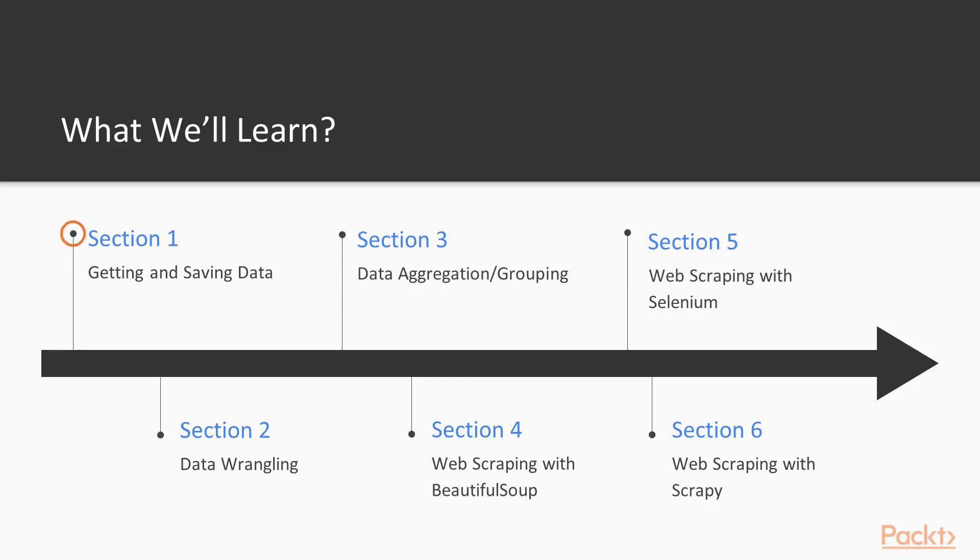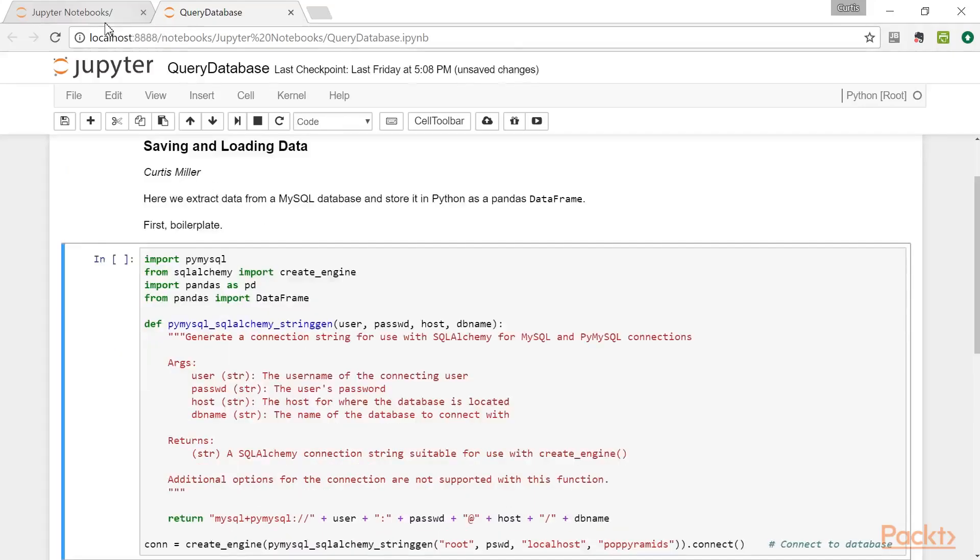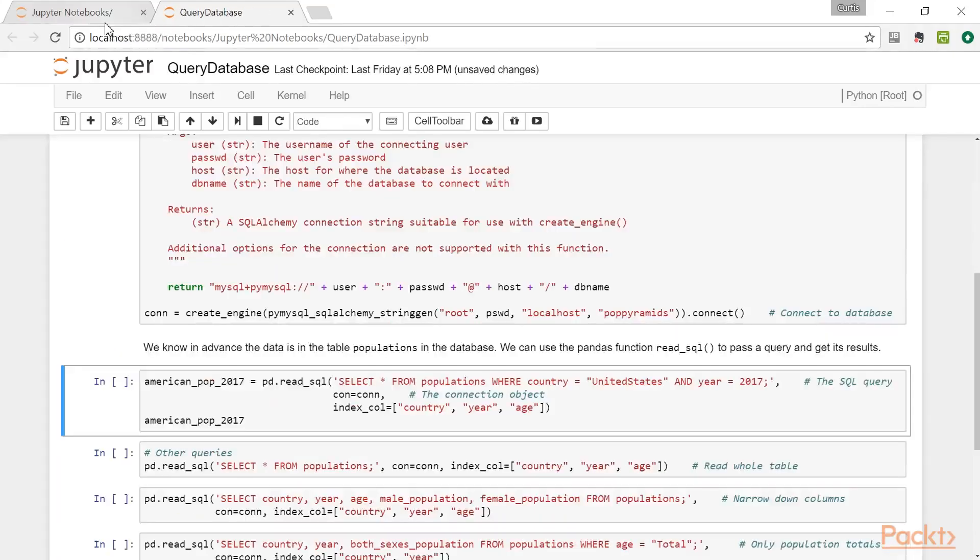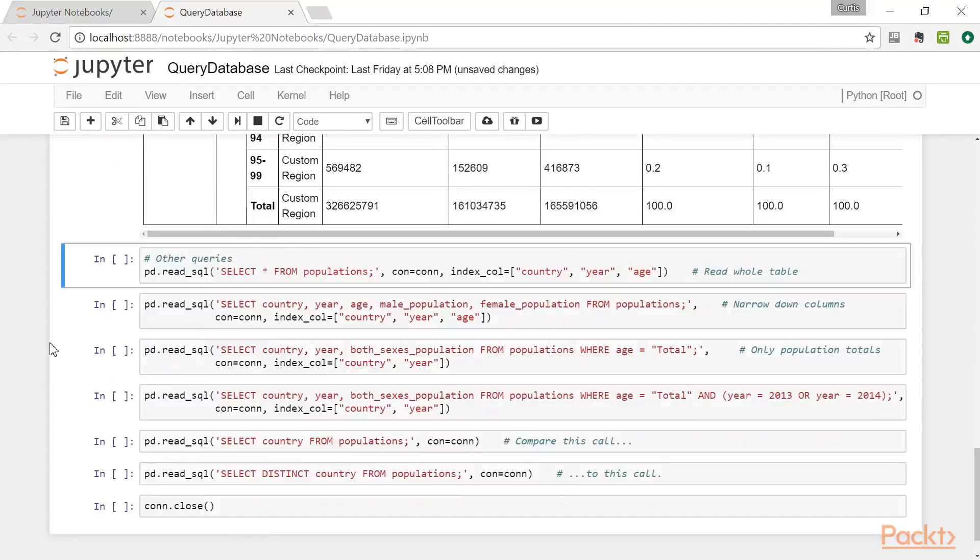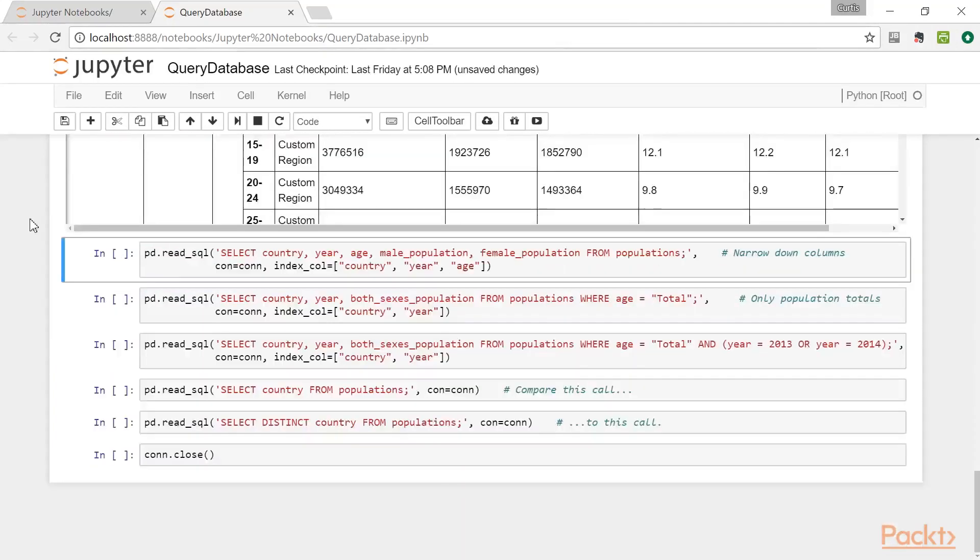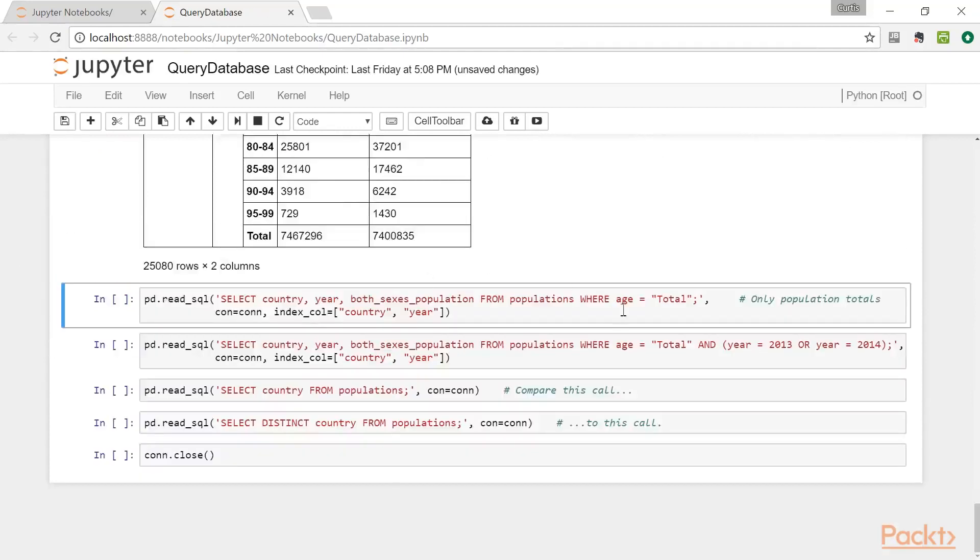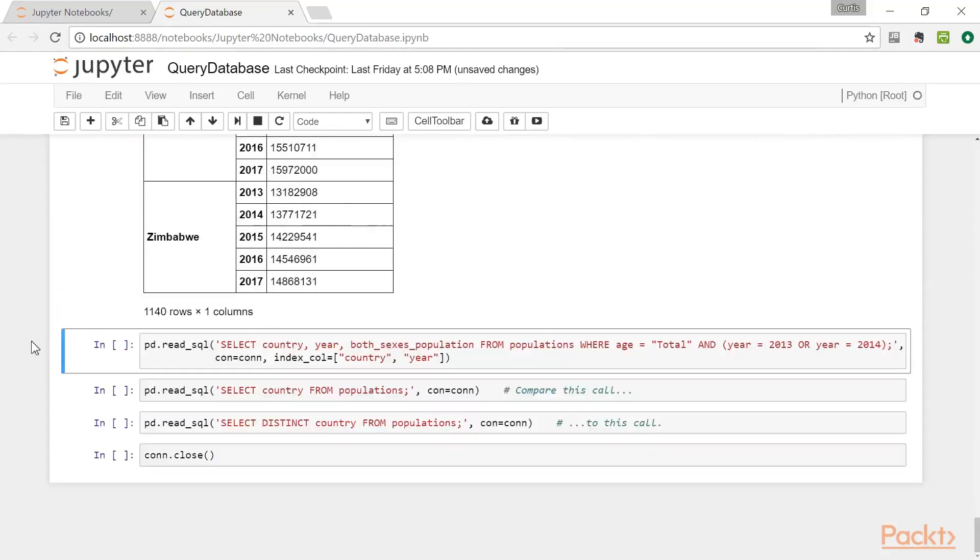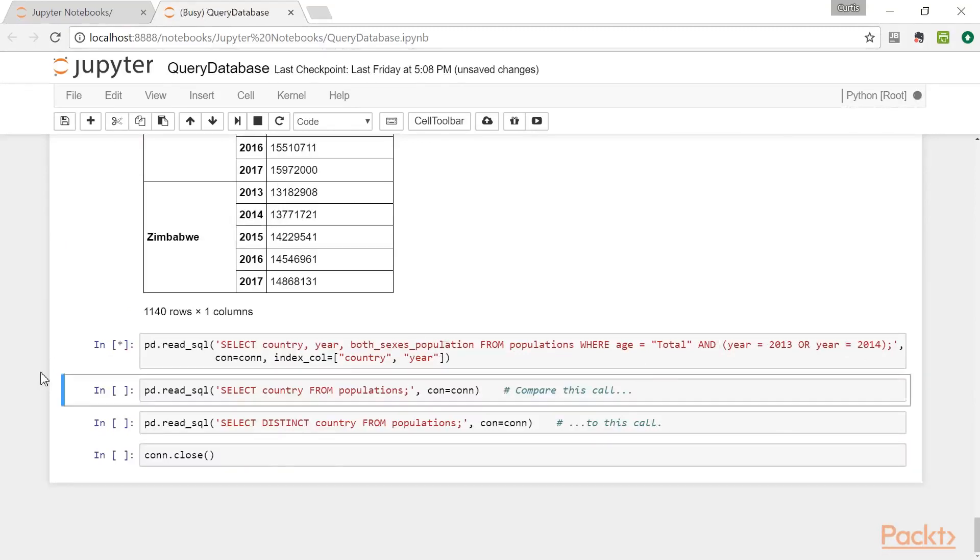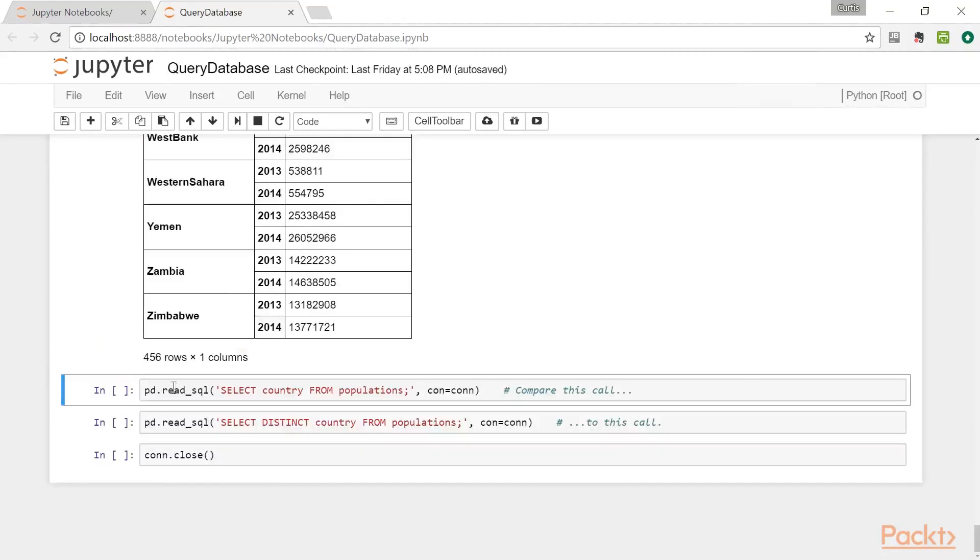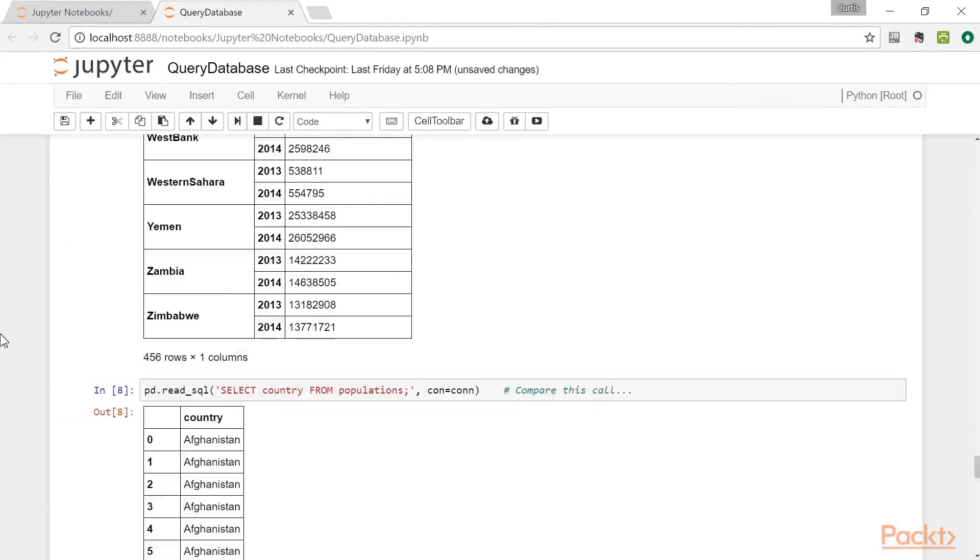The first section concerns getting and storing data. First, we look at loading data in different file formats into Python, from CSV to Excel to XML, and even data provided by a web API. We then focus on databases. The first thing we do is connect to a MySQL database from Python. Then we see how to store the data in a pandas dataframe in an SQL table. Once we have the data in a table, we see how to bring the data back into a pandas dataframe.